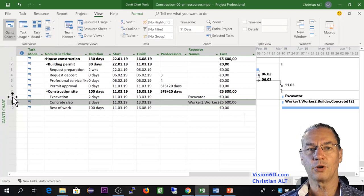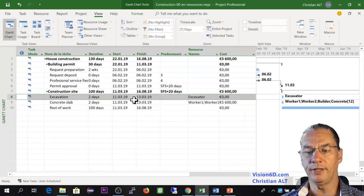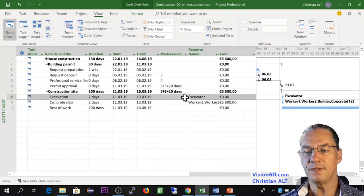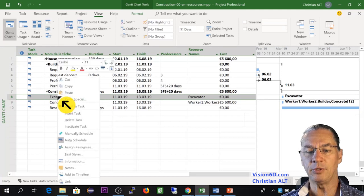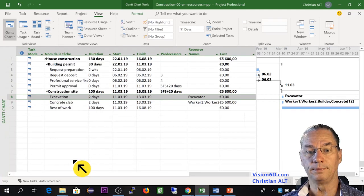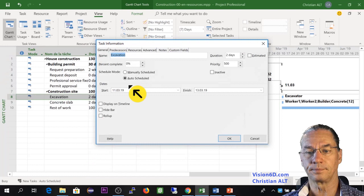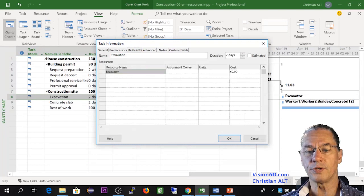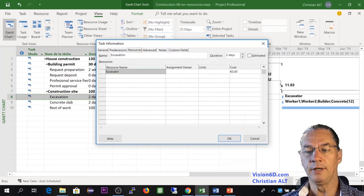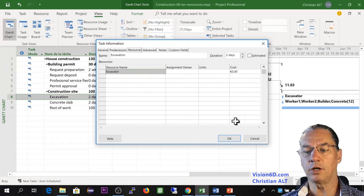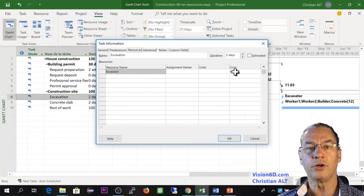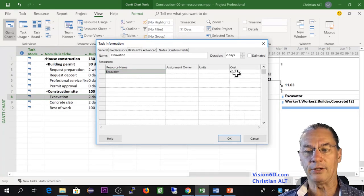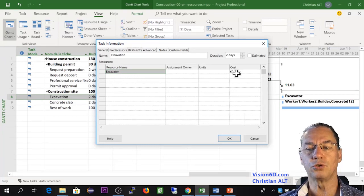For the excavation part, we see here the excavator, and I'm going into the information as well. Into resources, we see excavator, and you have here a column which is cost. We are going to put directly the cost of the excavator for the two days.